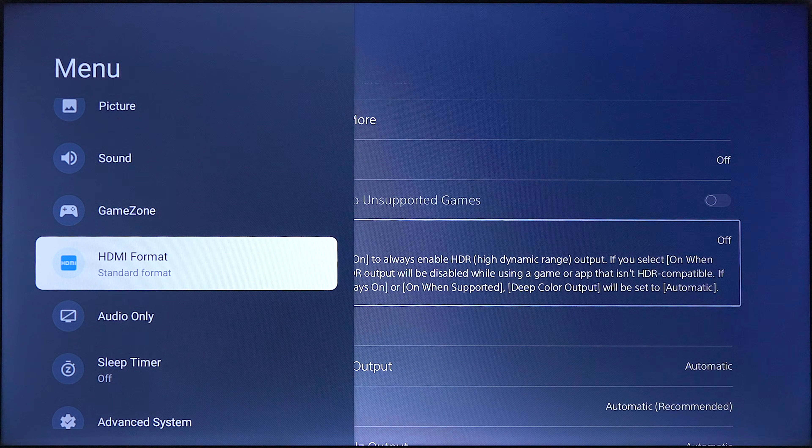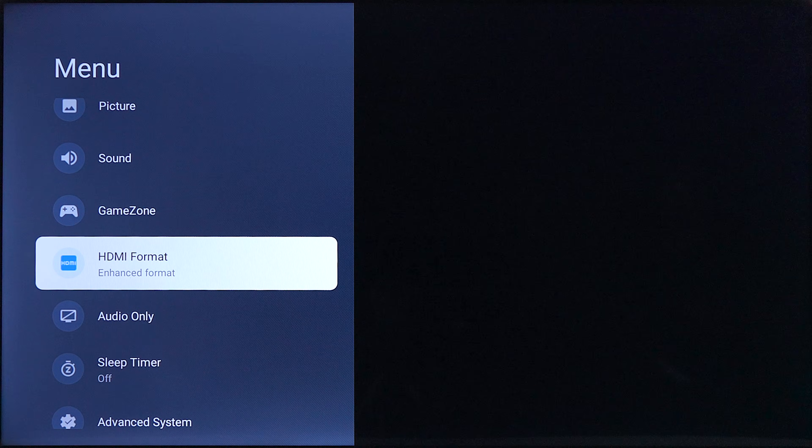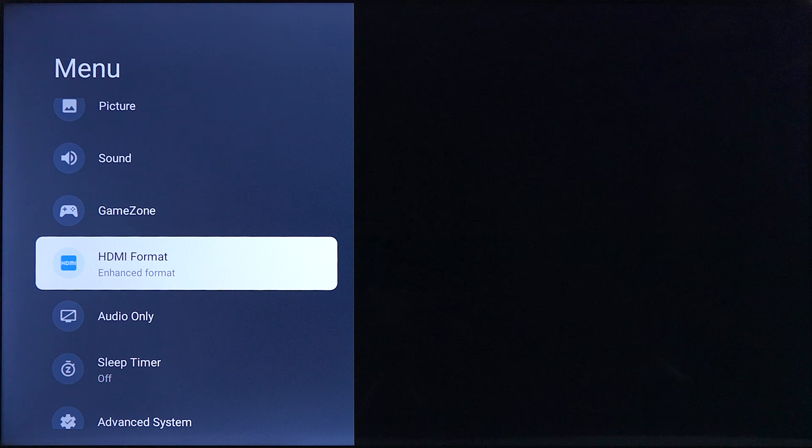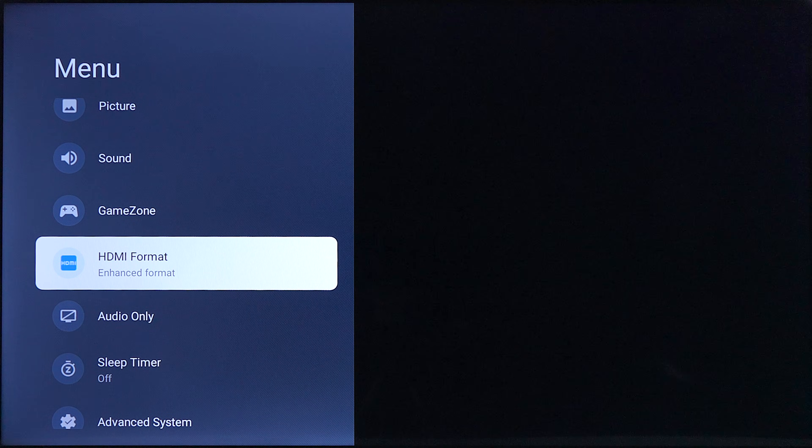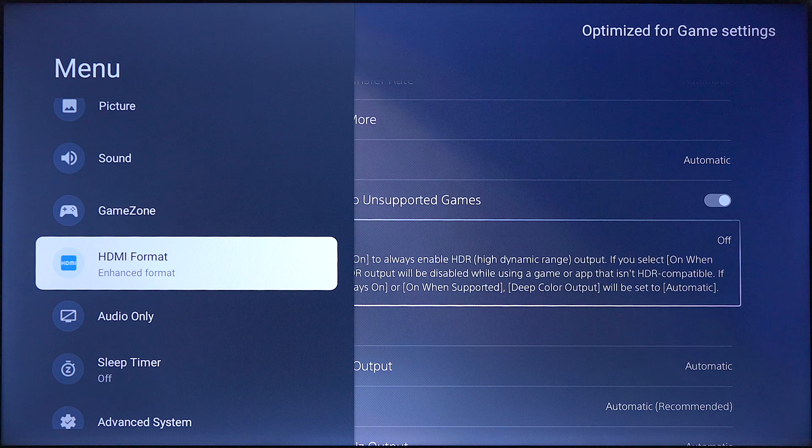So what we're gonna do is go ahead and click on that and click it to enhance format. Then the TV will flicker and give us some more options.